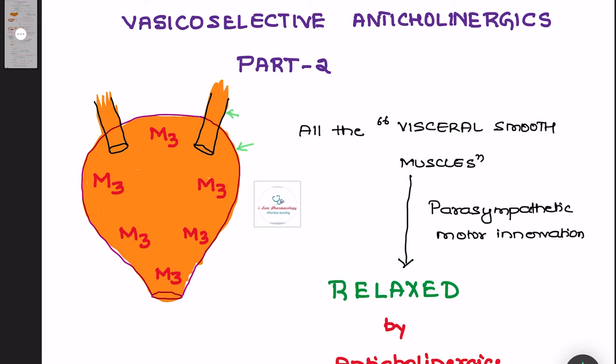This bladder has smooth muscles called detrusor muscles, which are abundant in M3 receptors. If any drug stimulates the M3 receptor, it is going to cause smooth muscle contraction — the detrusor muscle will contract — and this leads to increased frequency of urination.